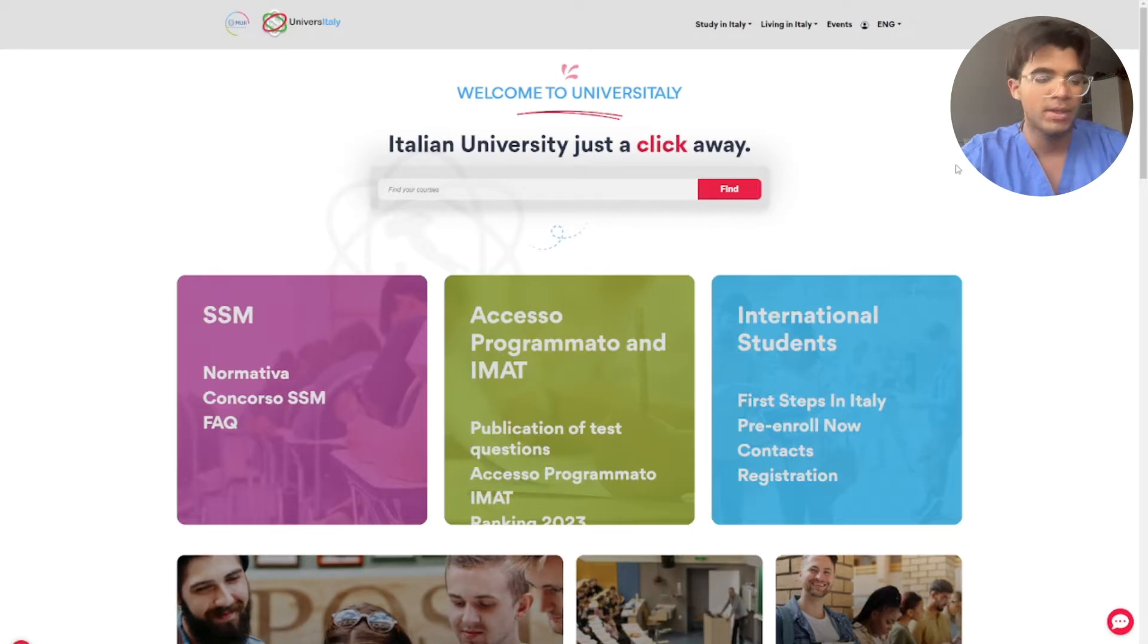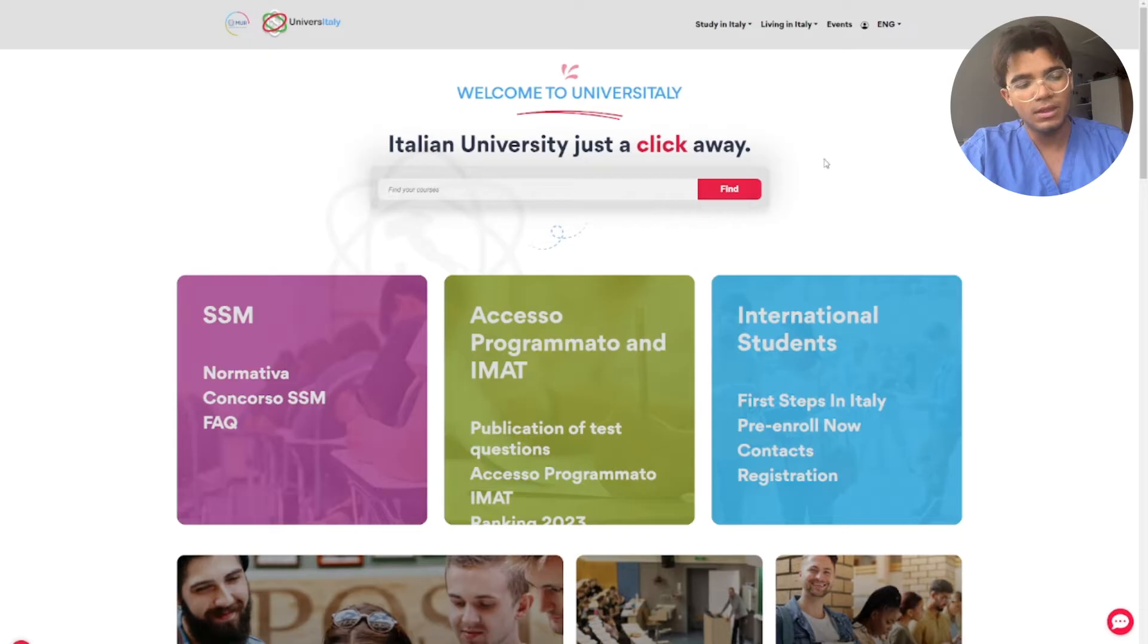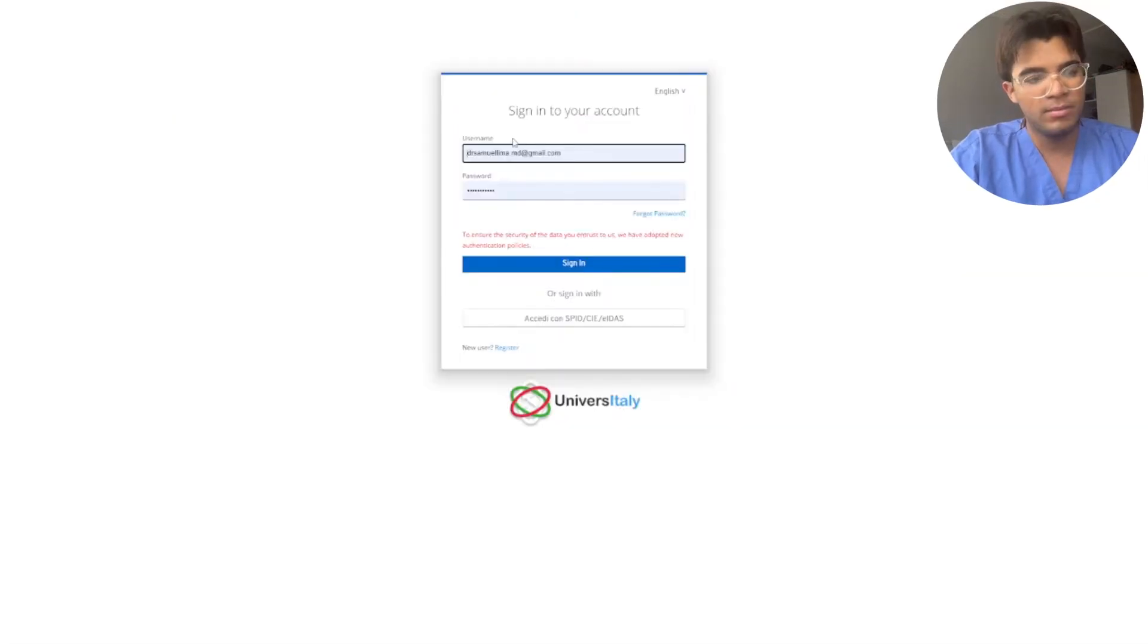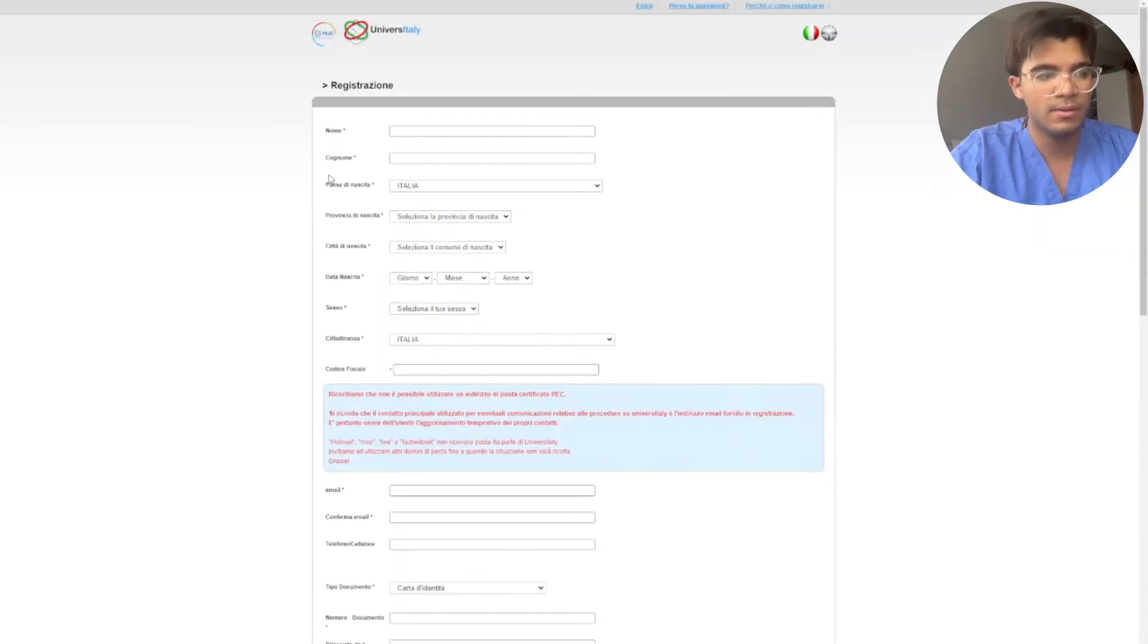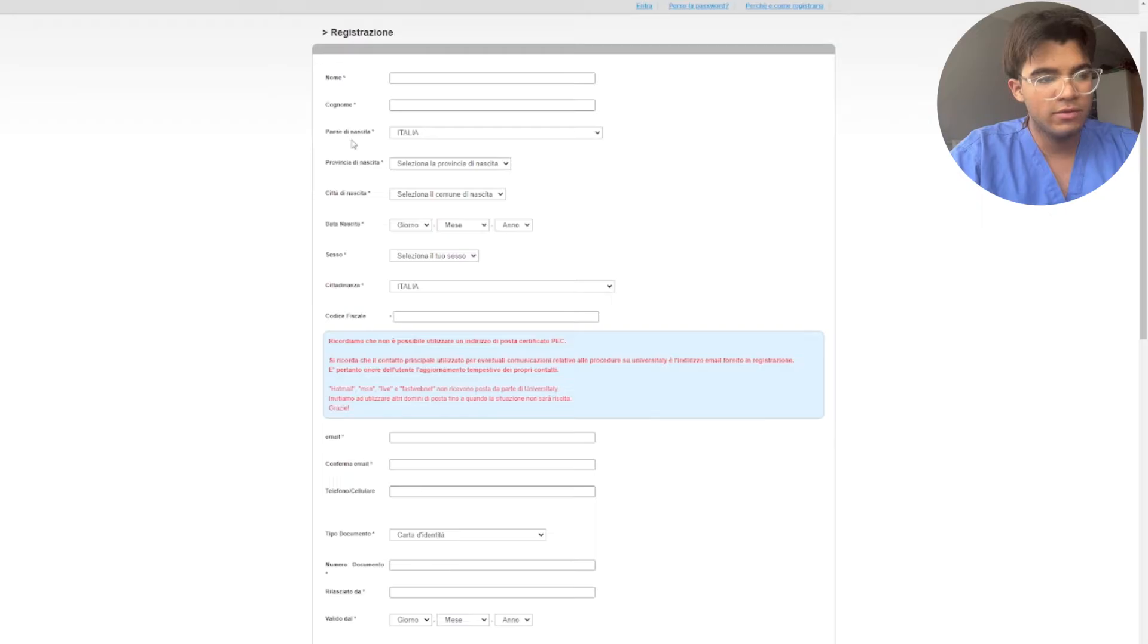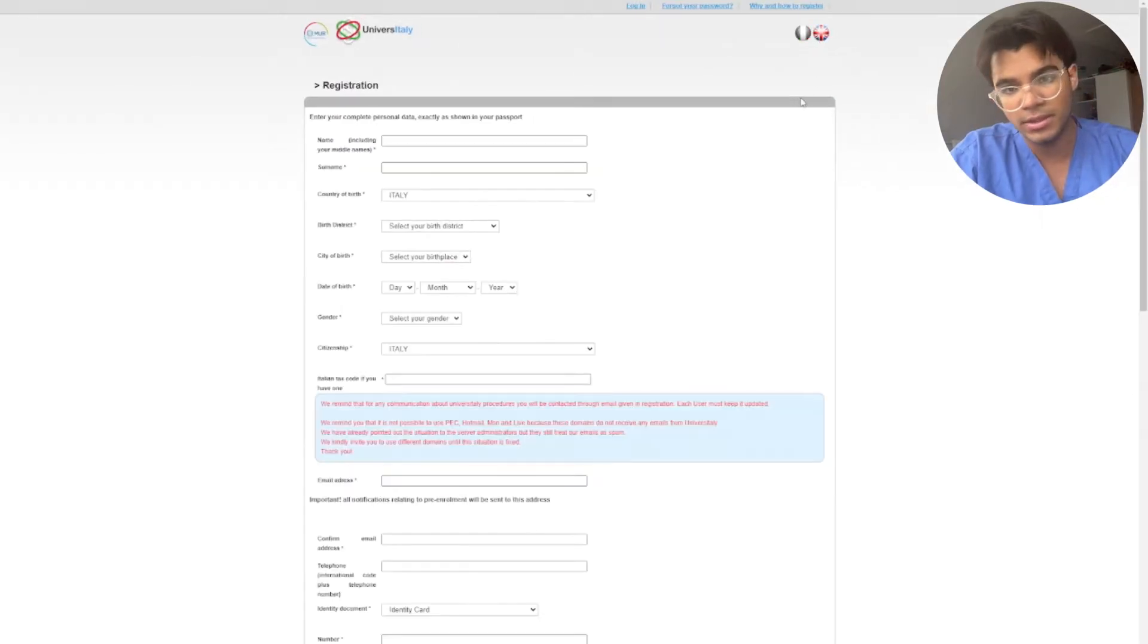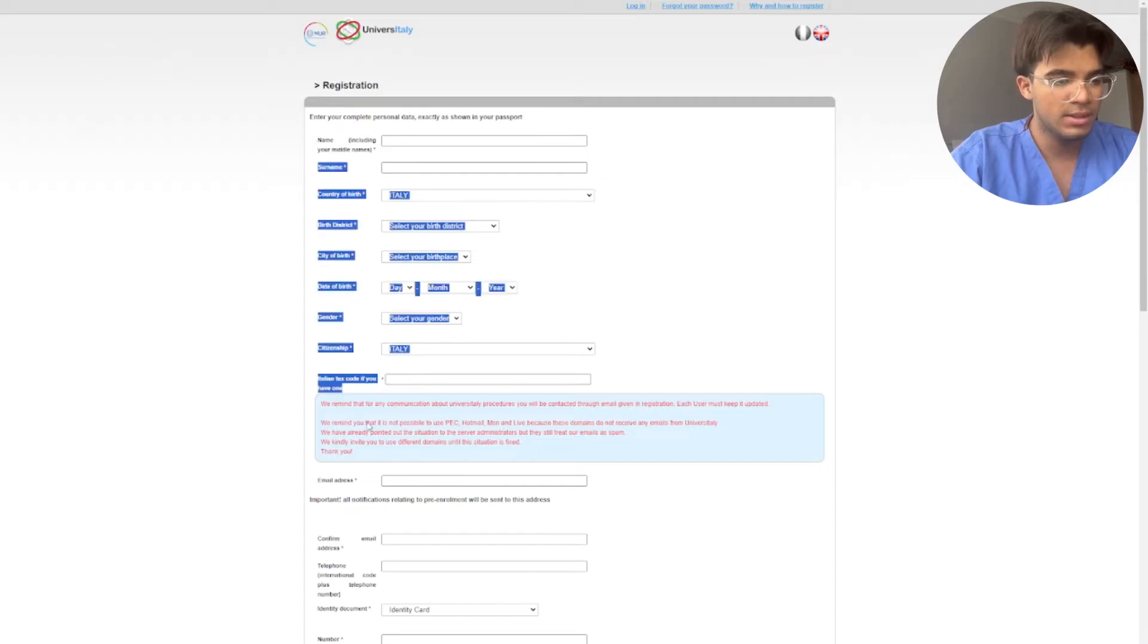Okay, now over here when you reach this page, all you have to do is click pre-enrollment. If you have an account you log in, if you don't have an account you click register. Now here as you can see everything is in Italian, so if you want to translate you just click over here, it's going to translate into the English language.